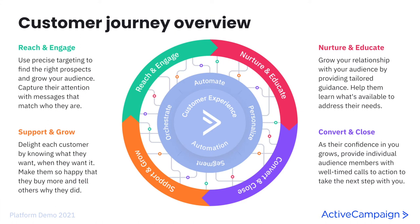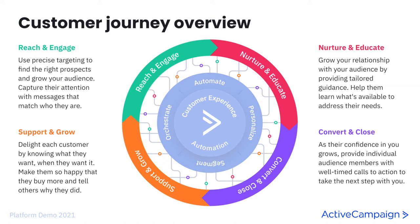Which will push her into support and grow. This is where you delight each customer by knowing what they want when they want it. Make them so happy that they buy more and tell others why they did. So because Tabitha has felt so supported by Boone's Bandanas and has received the quality product that she was looking for, she is now a brand ambassador and shares her story to help us reach new prospects.